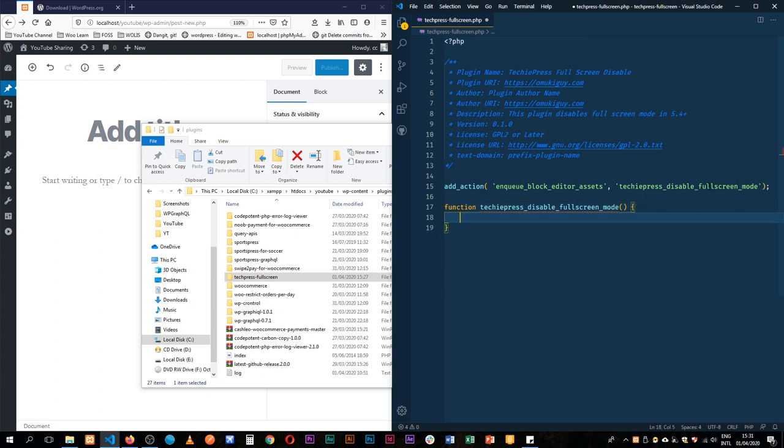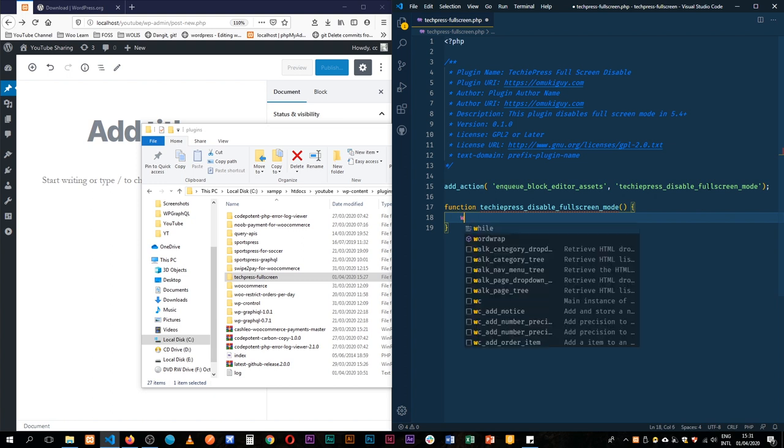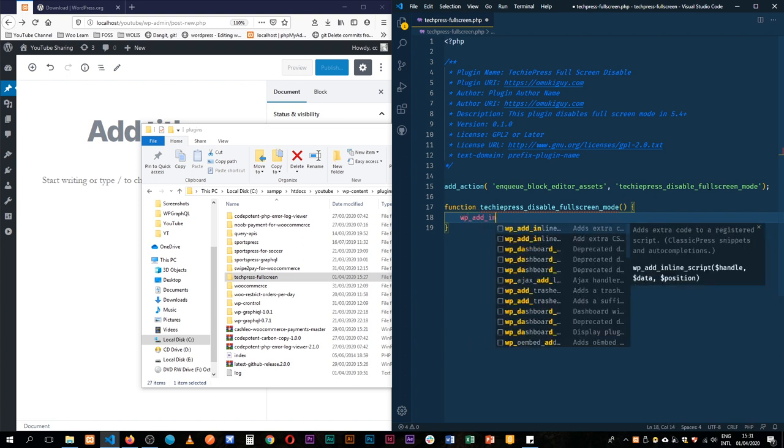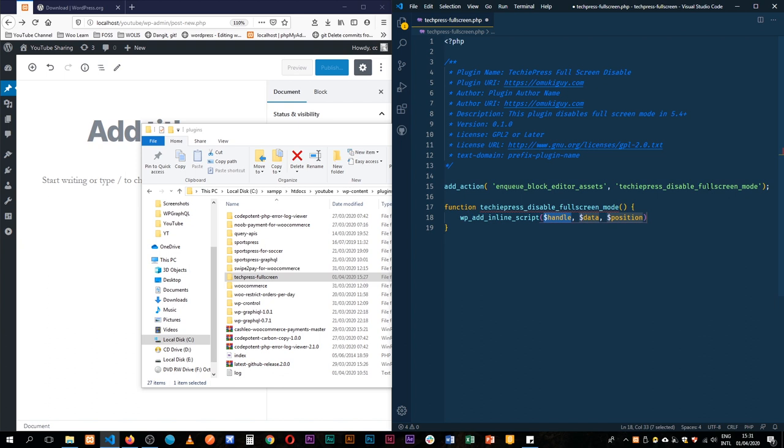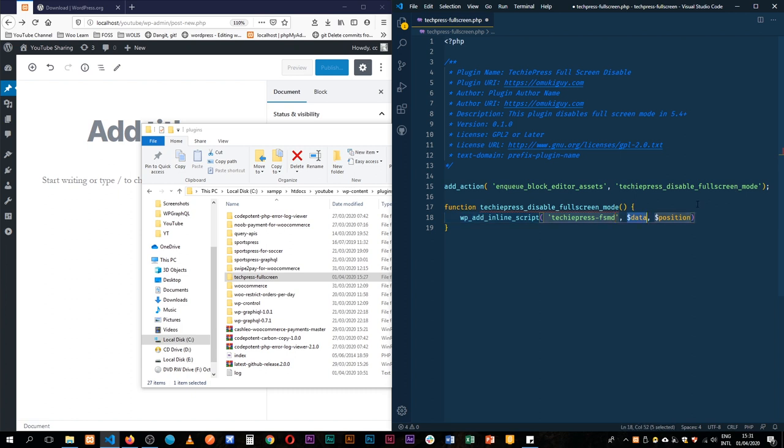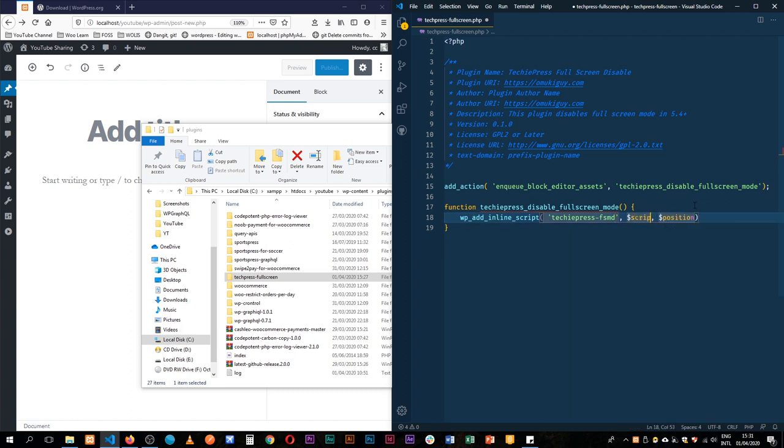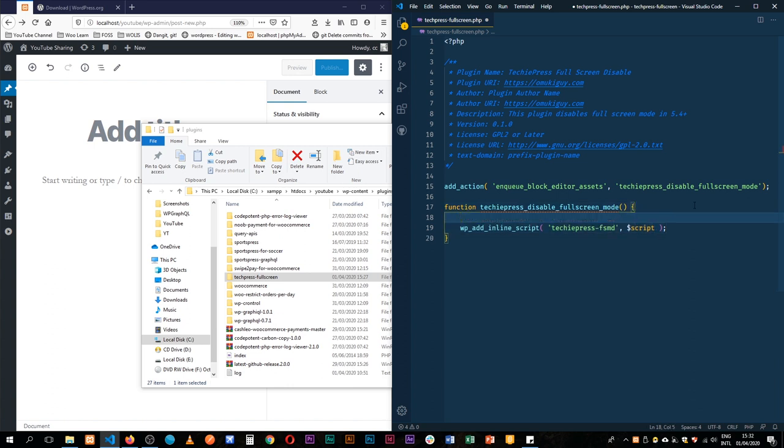Now we're going to use a WordPress function called wp_add_inline_script, which takes in a handle. I'll call it techiepress_fullscreen_mod_disable. We're going to add JavaScript code—unfortunately it's not all in PHP. We have to write JavaScript, which is why we're using wp_add_inline_script.